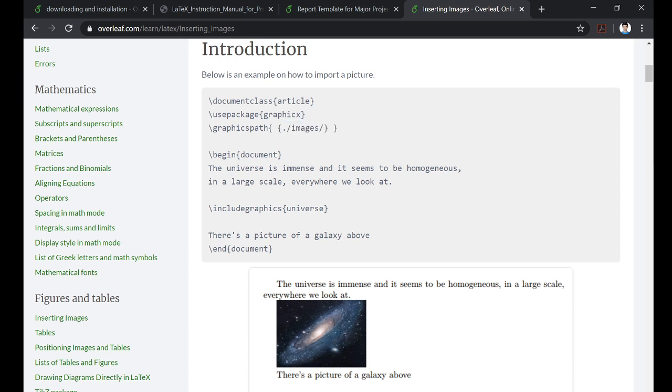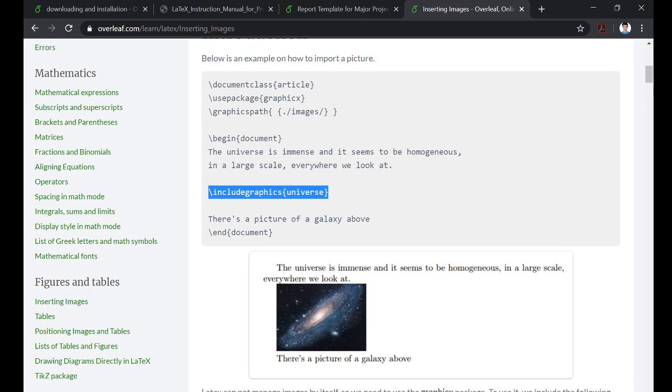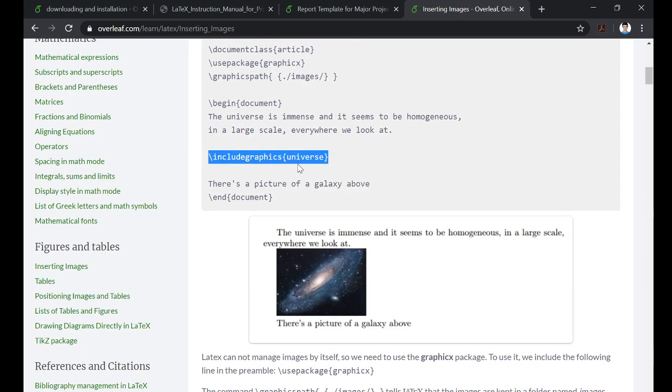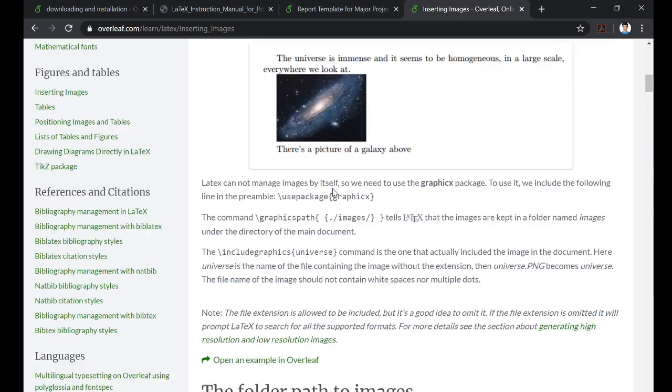And then if the name of the file is universe, you can simply write slash includegraphics universe and the picture of the universe will come. So this is a PNG file.